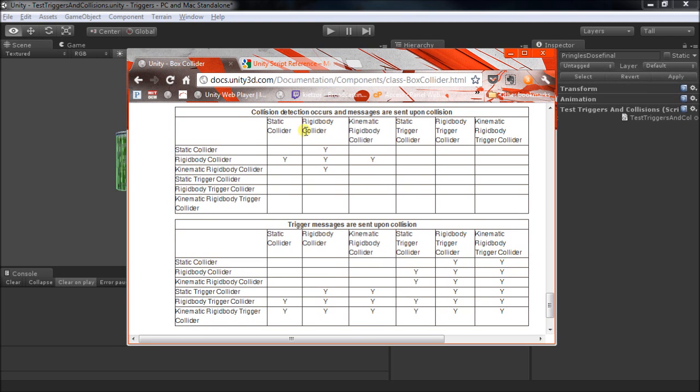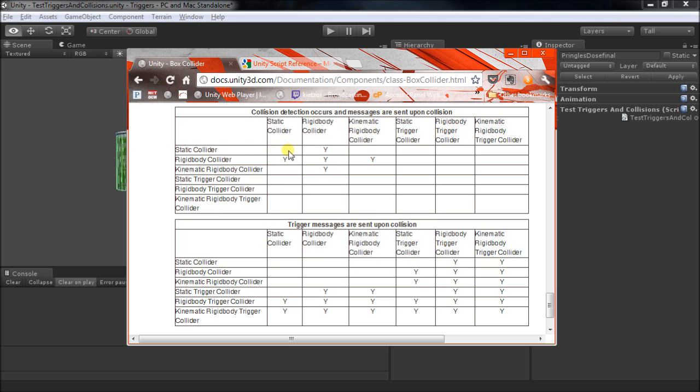Let's see what actually happens when any of these objects come into contact with any of the other types. Specifically, we'll look at just the colliders and not the triggers. Starting off with the static collider. It's just data, there's no physical simulation there, so it doesn't collide with itself.